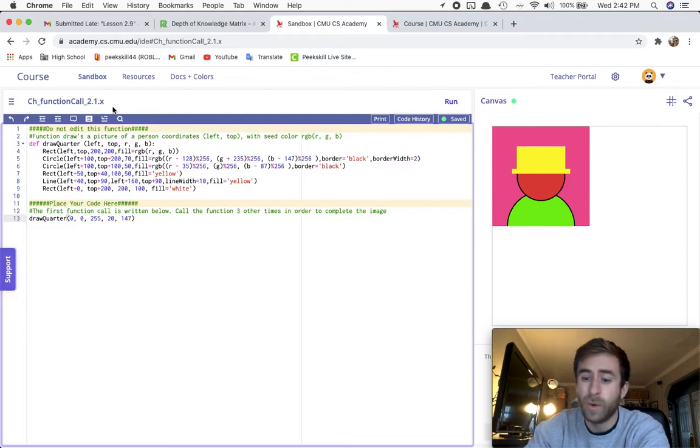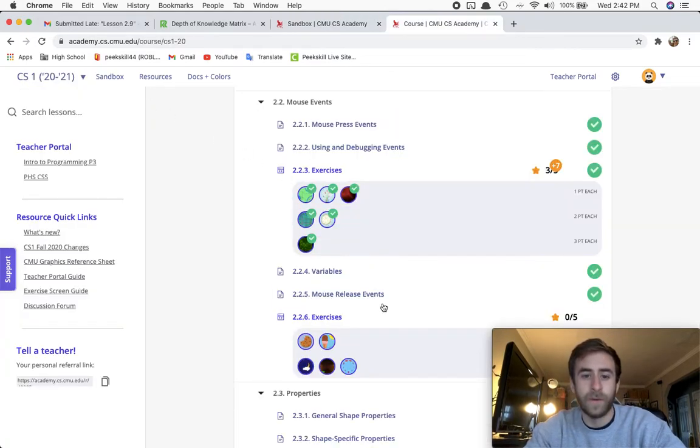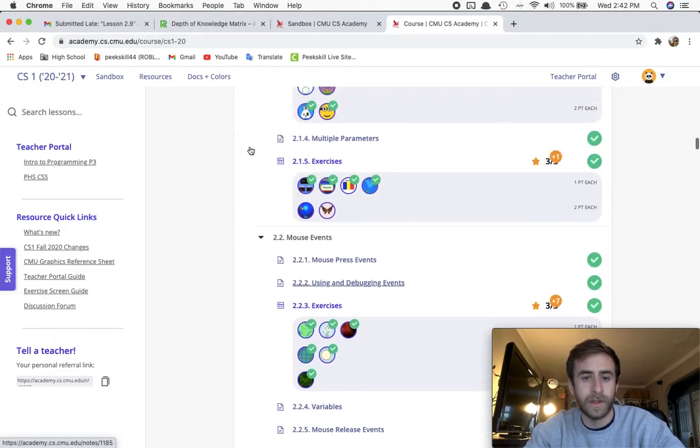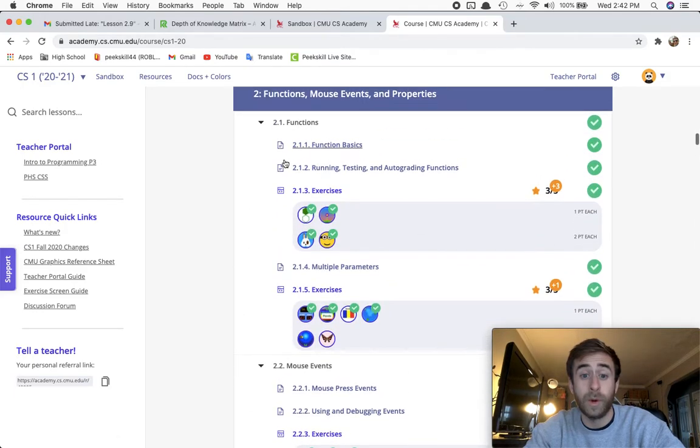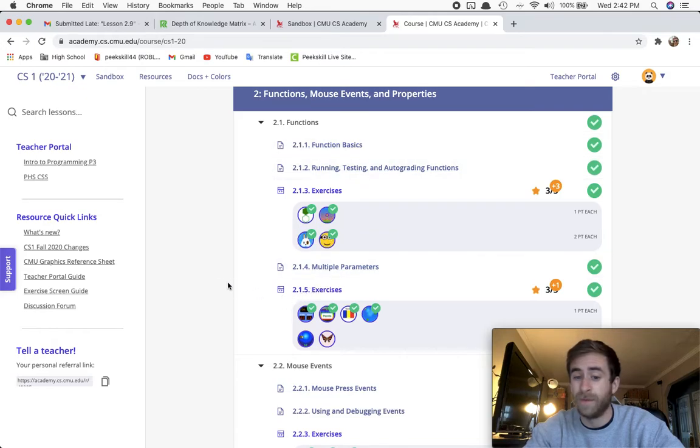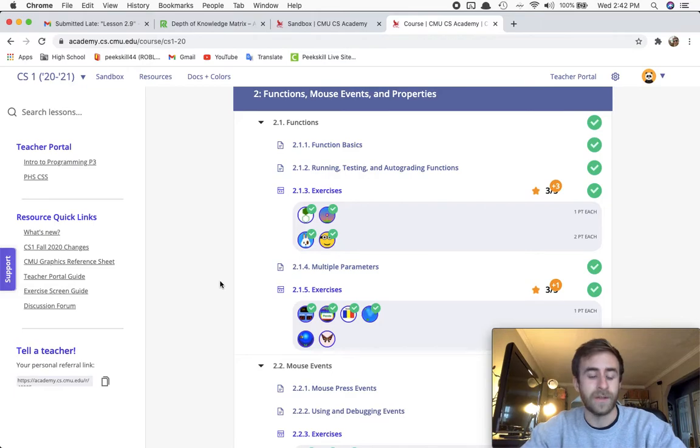It's for 2.1.x, so that means if you are around here in the 2.1.1 through 2.1.5, this challenge is about where you're at. It's for you.